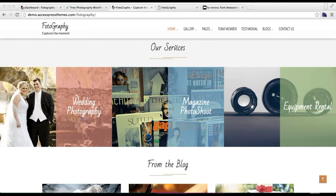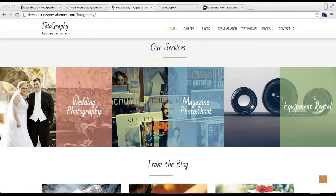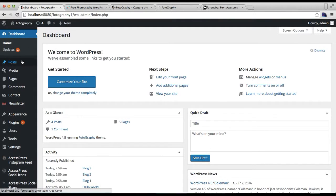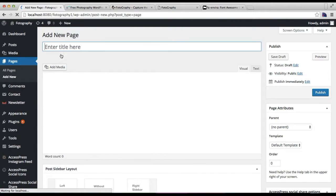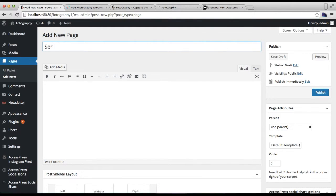Let me start by configuring the Our Service section. For this section, each of these are pages — we can have up to three service pages here. Let me show you how you can make a service page. Go to Pages and then click on Add New. You can write your service title.